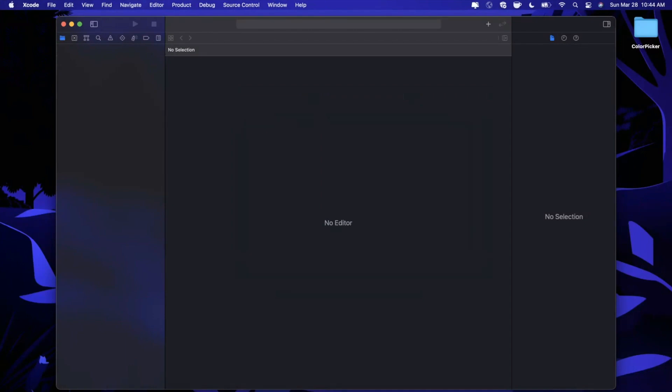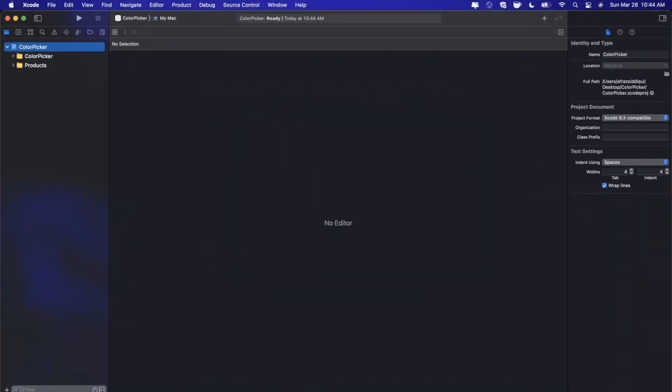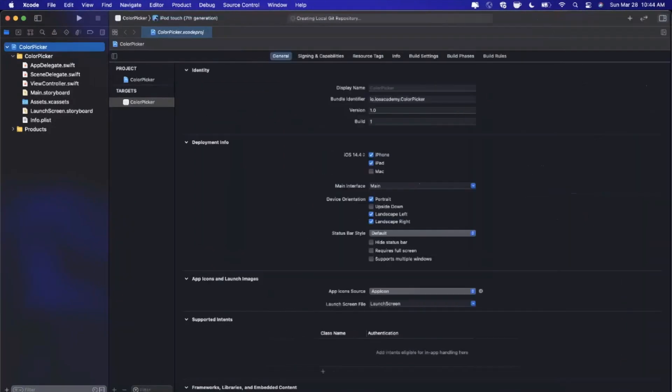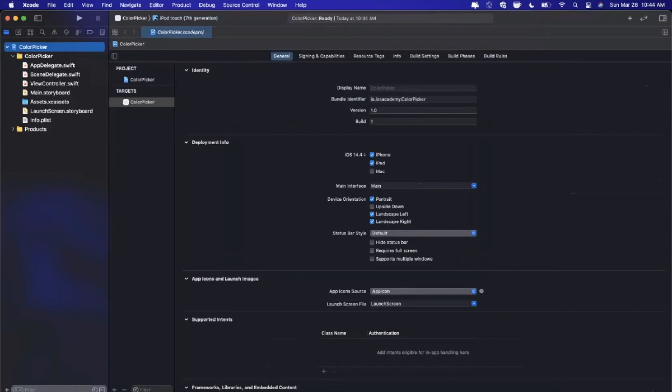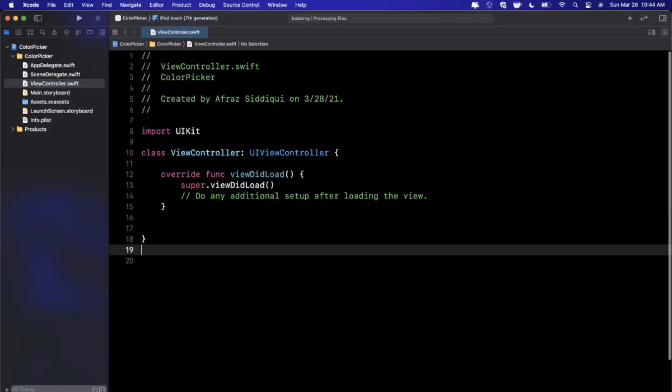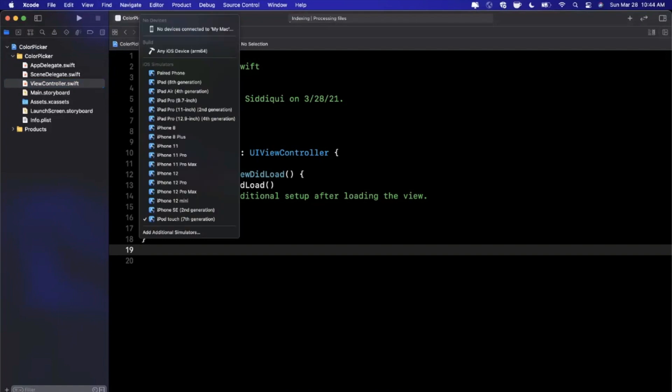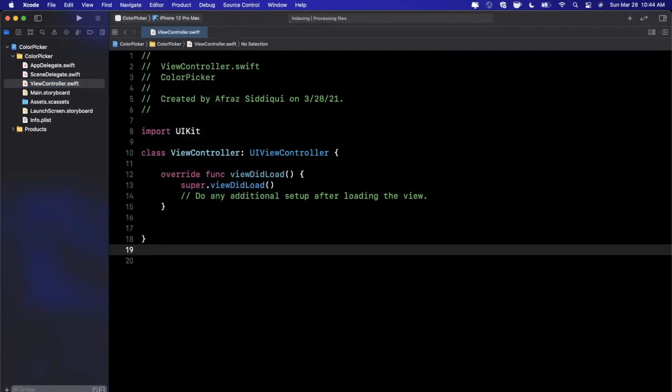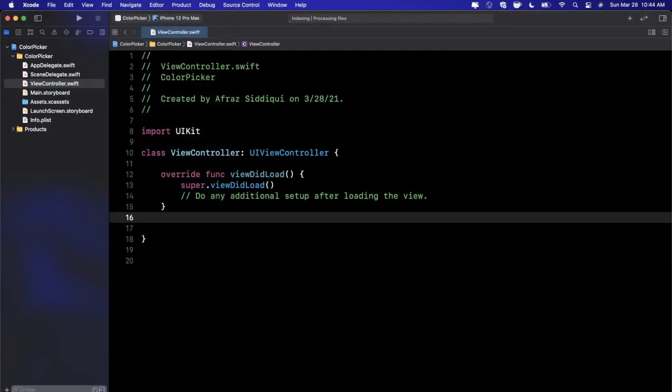Once Xcode stops being slow we'll expand our window. I'll go ahead and close the right panel since we're not going to be needing it, and we'll jump straight into our view controller file. Let's go with the iPhone 12 Pro Max.